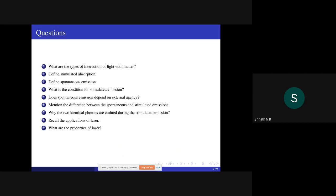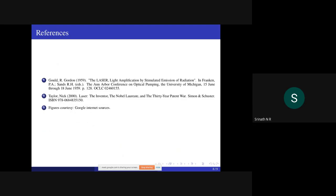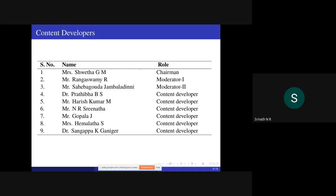These are the references and content developers. Thank you.